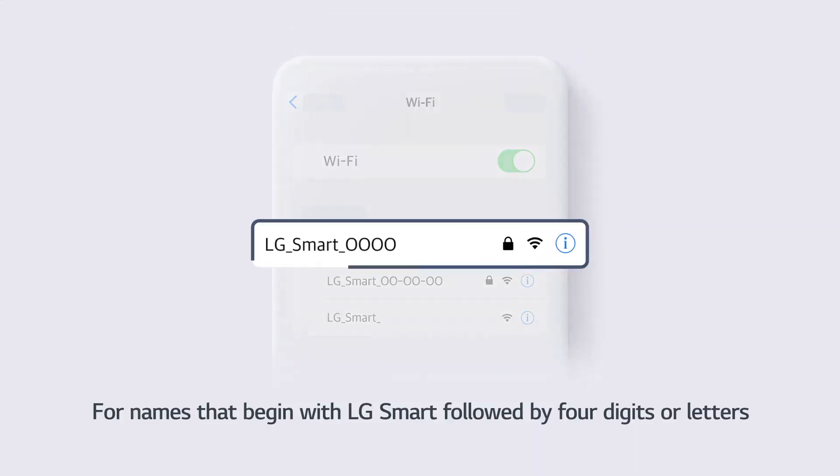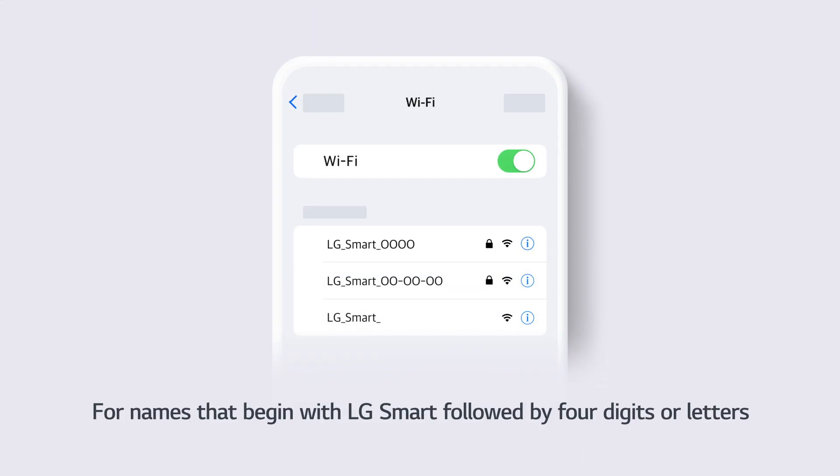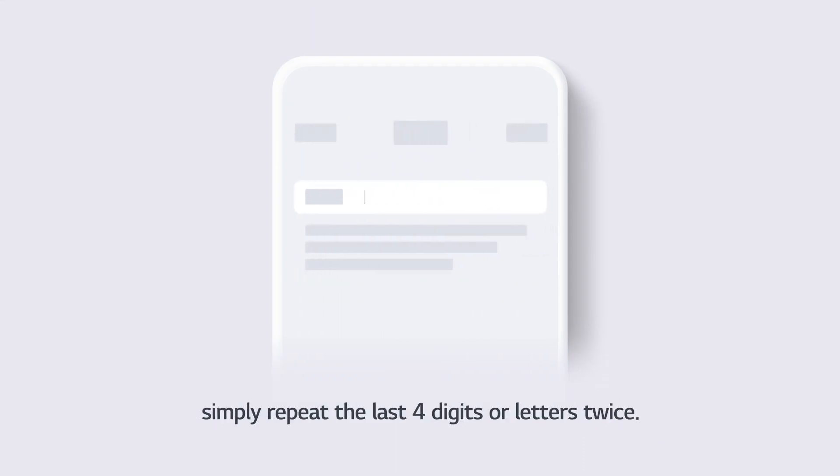For names that begin with LG Smart followed by 4 digits or letters, simply repeat the last 4 digits or letters twice.